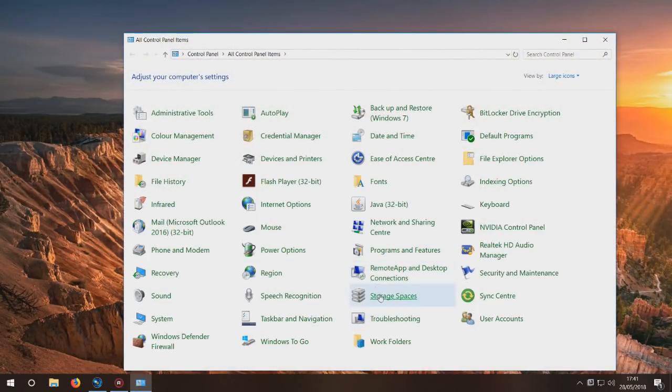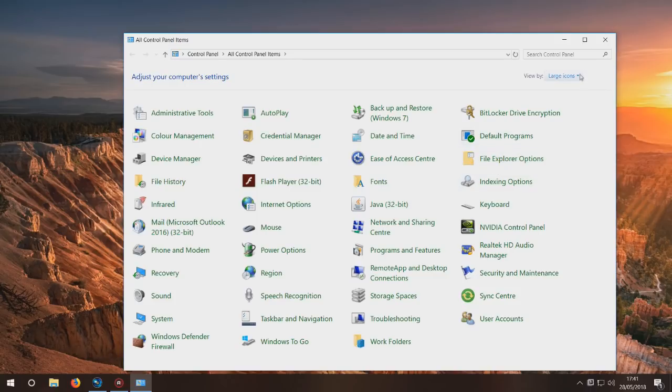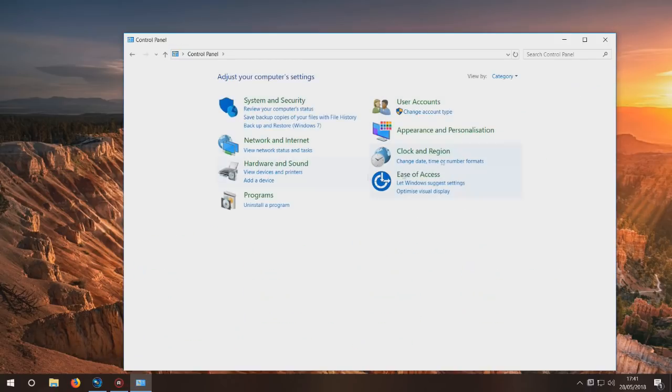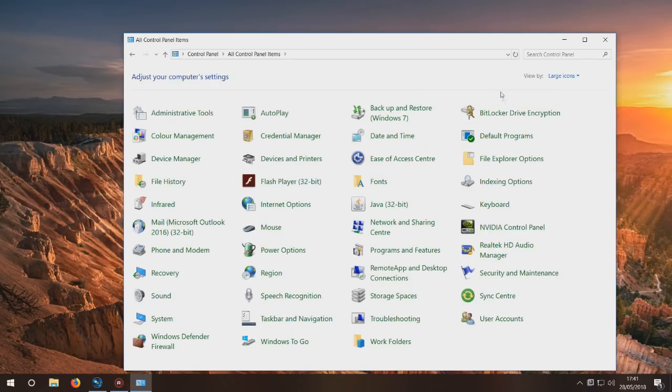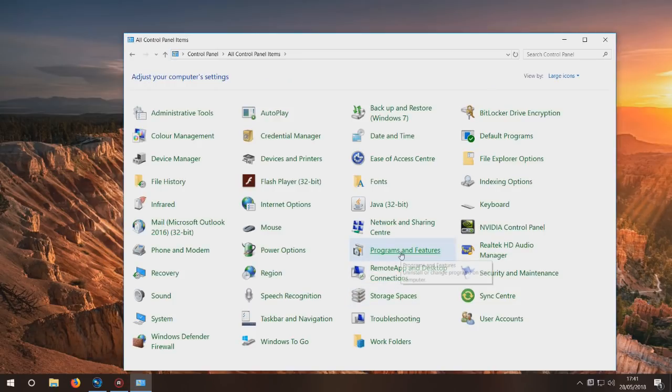Once you're in Control Panel, if you haven't got all these icons, click 'View by' at the top. You've probably got Category view, so change it from Category to Large Icons. Then go into Programs and Features.